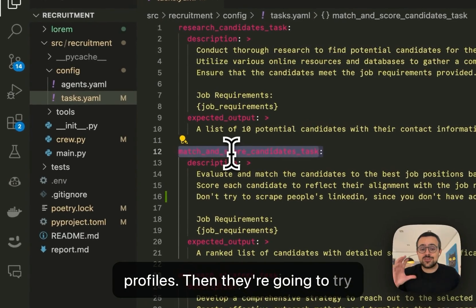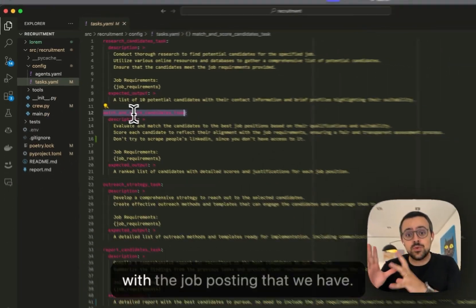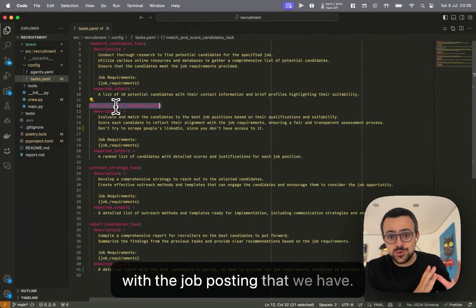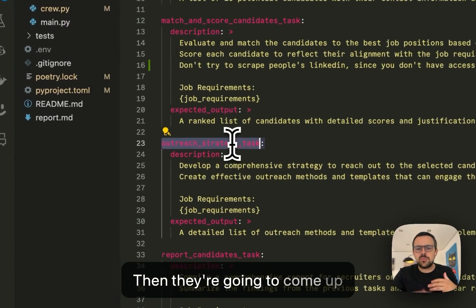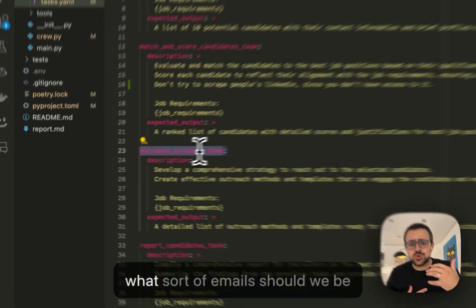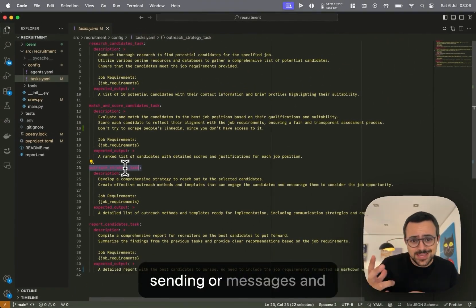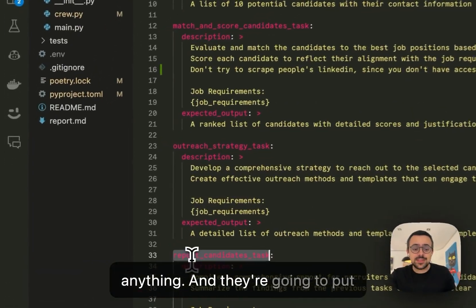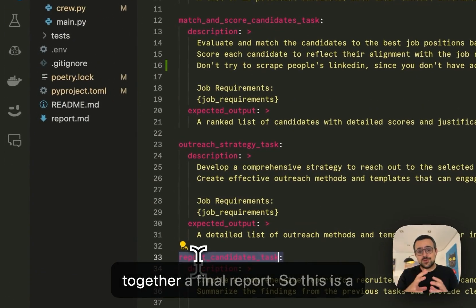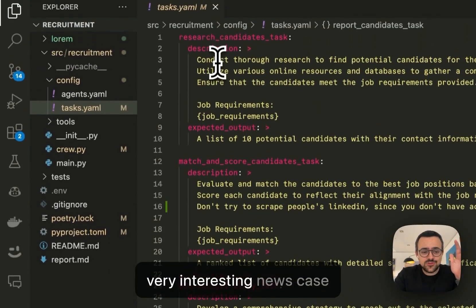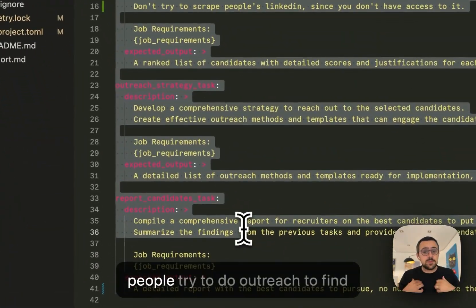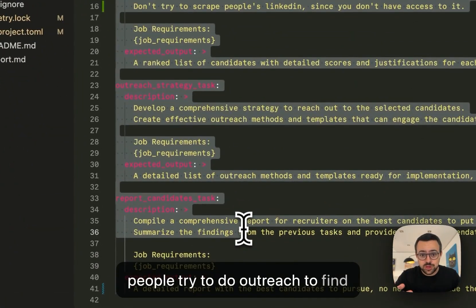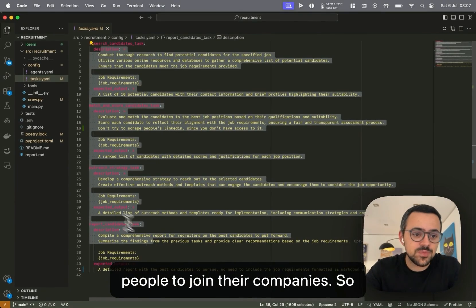Then they're going to try to score and match these people with the job posting that we have. Then they're going to come up with an outreach strategy, like what sort of emails should we be sending, or messages, and anything. And they're going to put together a final report. So this is a very interesting use case because it's very common when people try to do outreach to find people to join their companies.